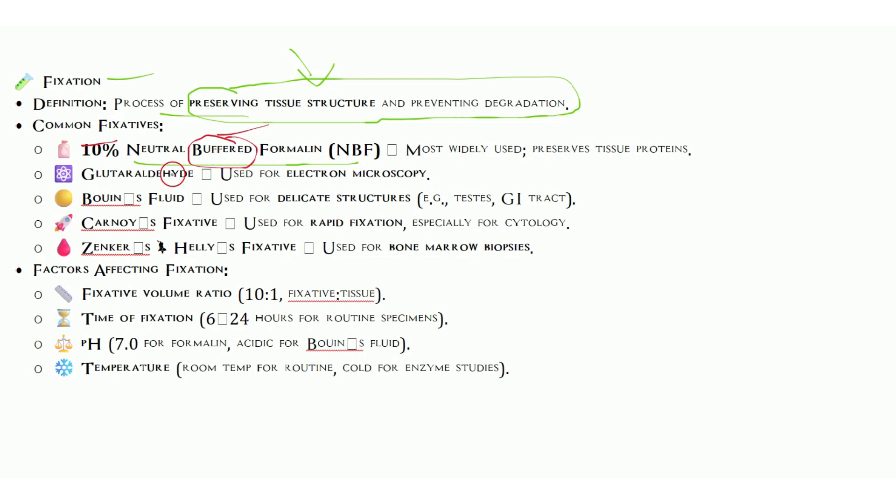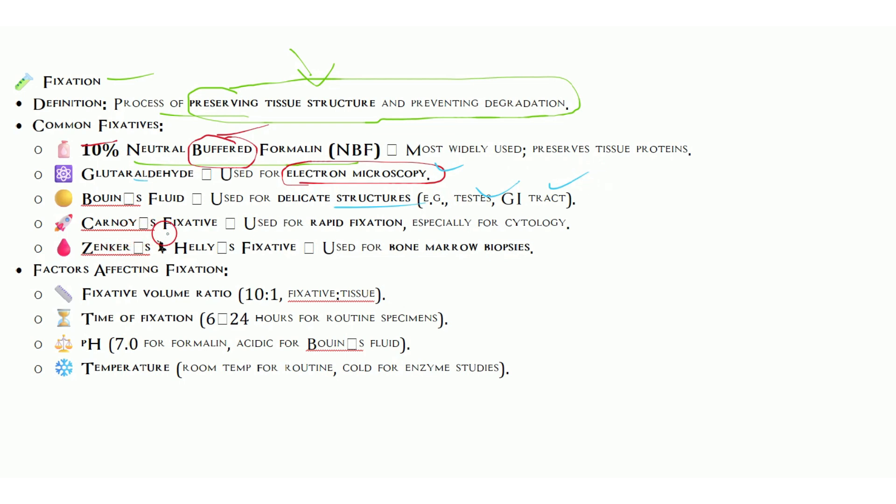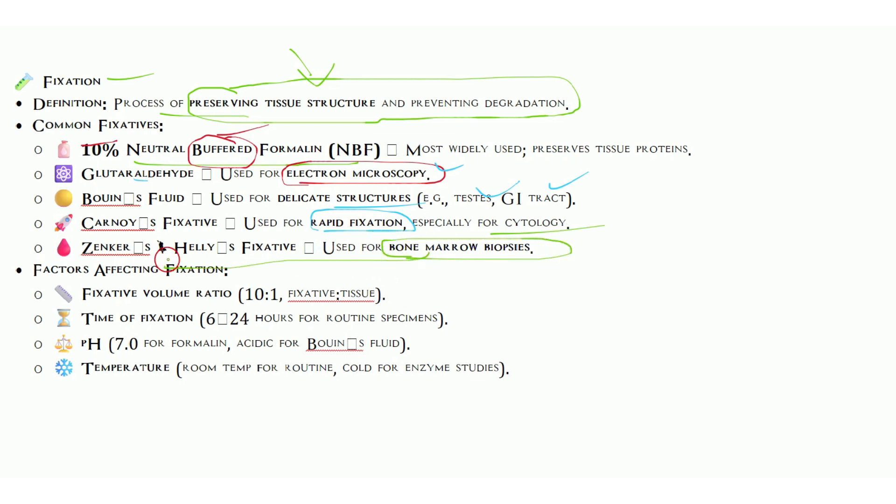Another fixative is glutaraldehyde, useful for electron microscopy. We have Bouin's fluid for delicate structures like testis and GI tract. Carnoy fixative is used for rapid fixation. Specialist fixatives include Zenker and Helly's fixative for bone marrow. This is very important for bone marrow.